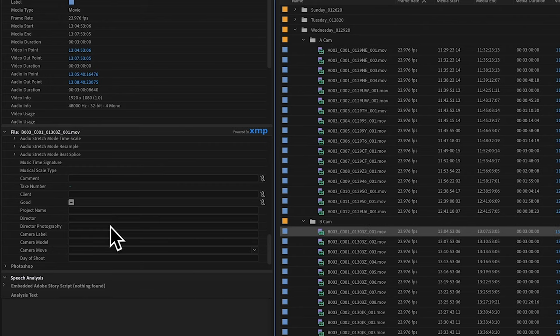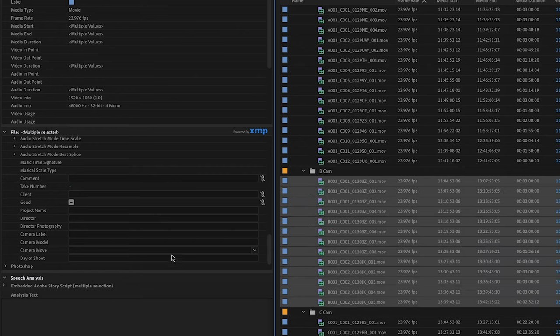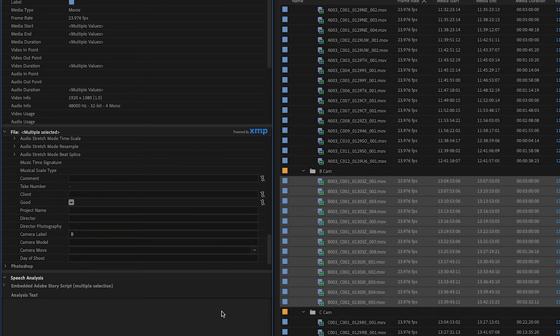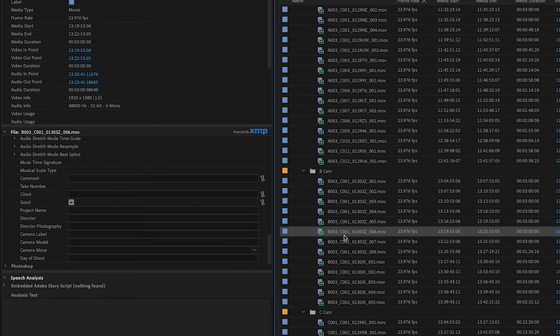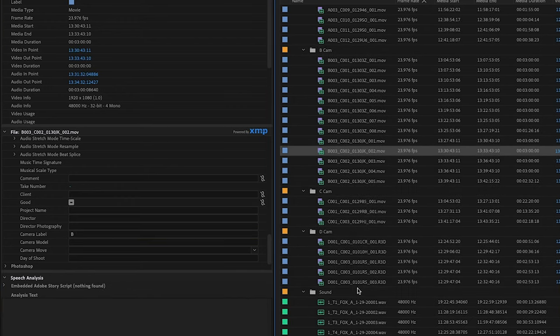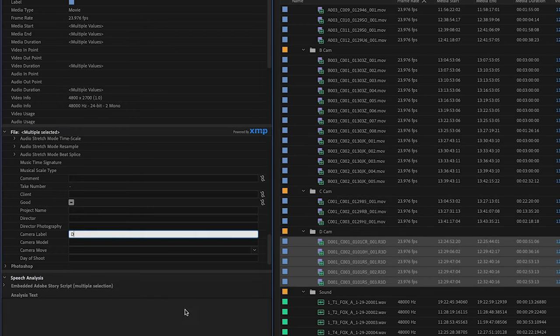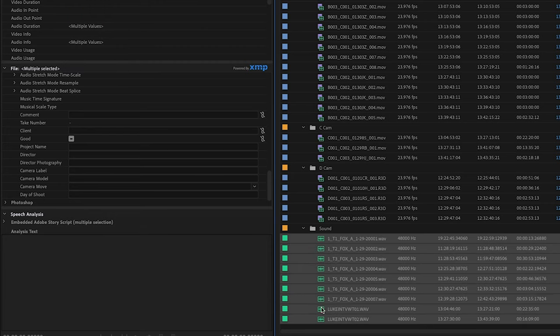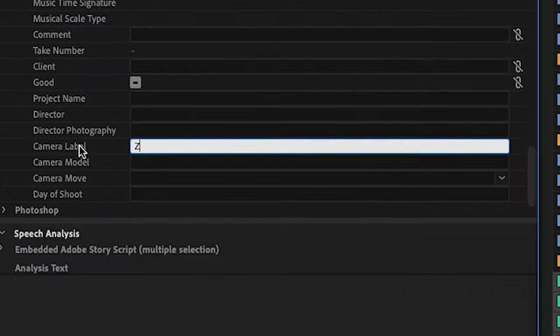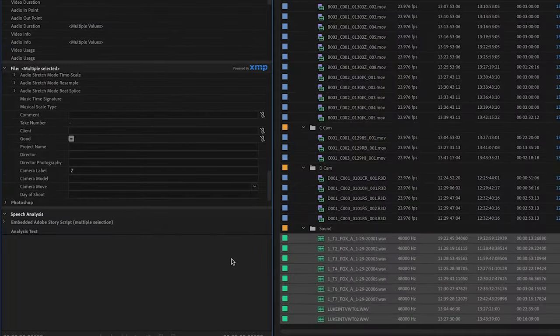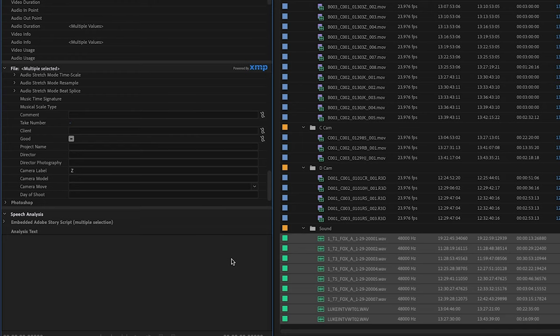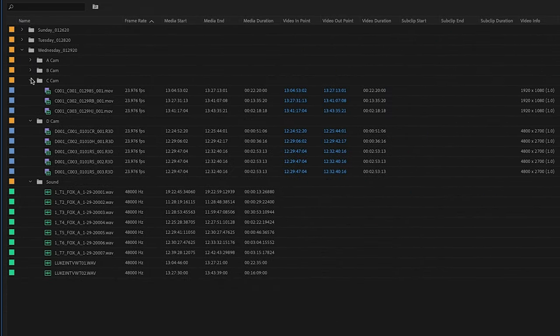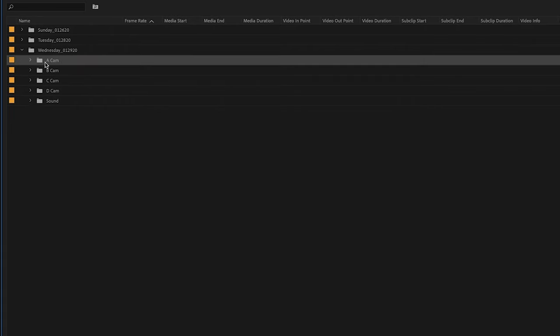I'm going to repeat this process for CAM B. So highlight all of the clips underneath CAM B and type in B in the camera label metadata display. And just to show you, all of these clips now have the camera label B metadata attached to them. I repeat the process for cameras C and D and we will also need to assign a camera label to our audio to make sure that is on a separate track as well. And I like to assign the letter Z to my audio because most of the time you're not going to have that many cameras going up to the letter Z. Now I'm going to minimize all of my camera and sound folders.